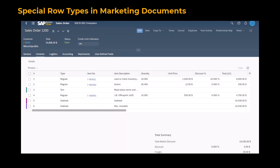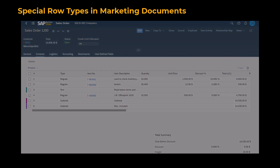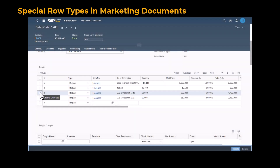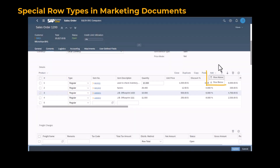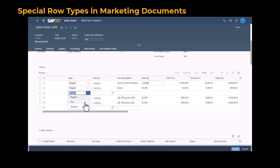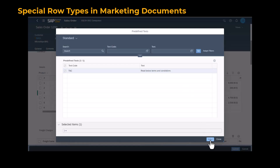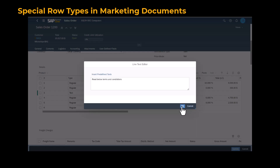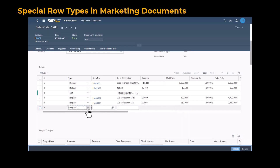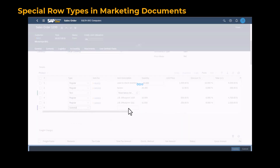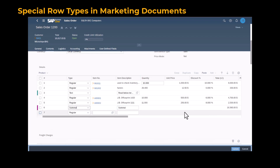In SAP Business One Web Client, when creating or editing marketing documents, you can now add a new table row of regular, text, or subtotal types, either above or below an existing row. The text row lets you insert any relevant free or predefined text. The subtotal row lets you calculate and display the subtotals of the preceding regular rows.